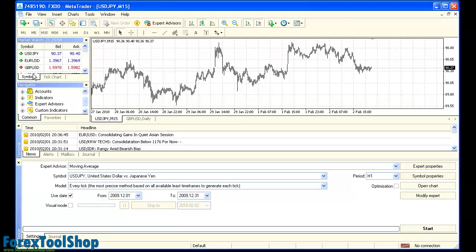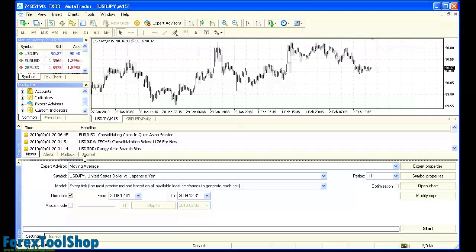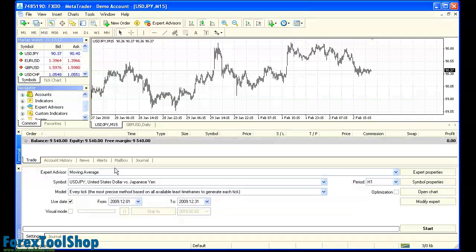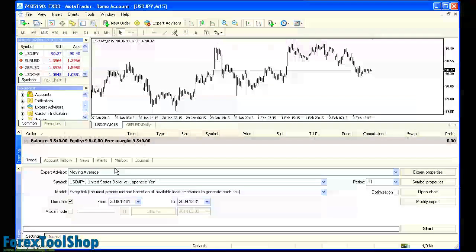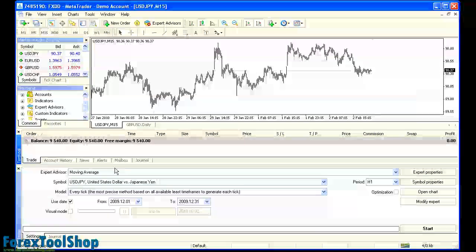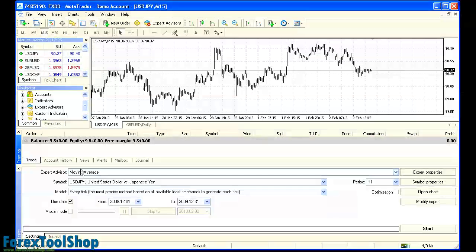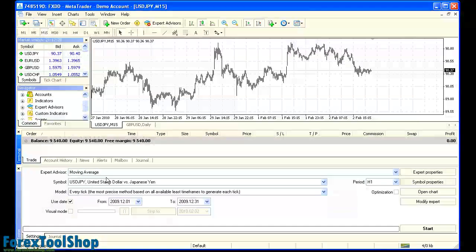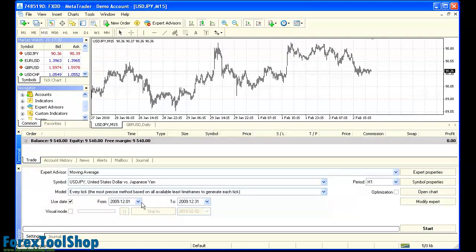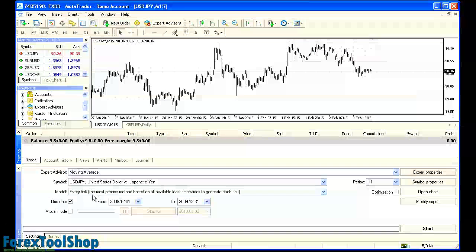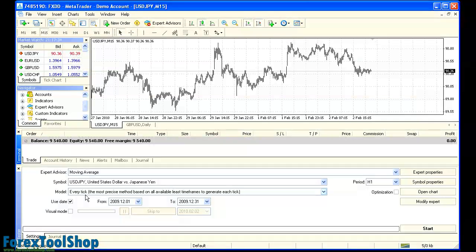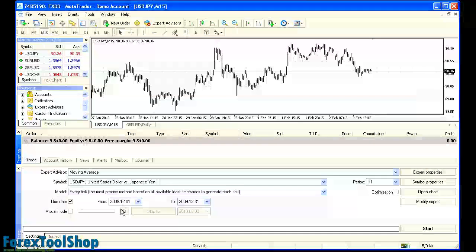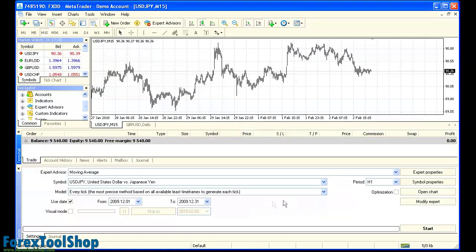You can start by opening up your MetaTrader platform and what we're going to do now is show you what an inaccurate backtest with low quality data looks like. So we're going to use the Expert Advisor Moving Average, which comes with the MetaTrader platform. We're going to test it on the US dollar yen, we're going to do every tick, right now it's every tick that the tester has available to it and we're going to test one month in 2009.